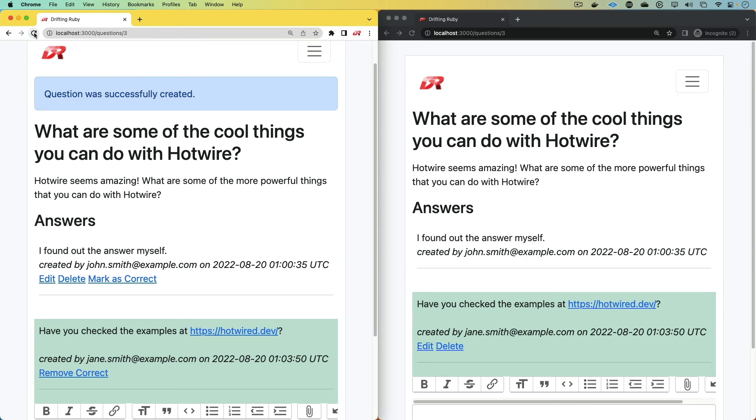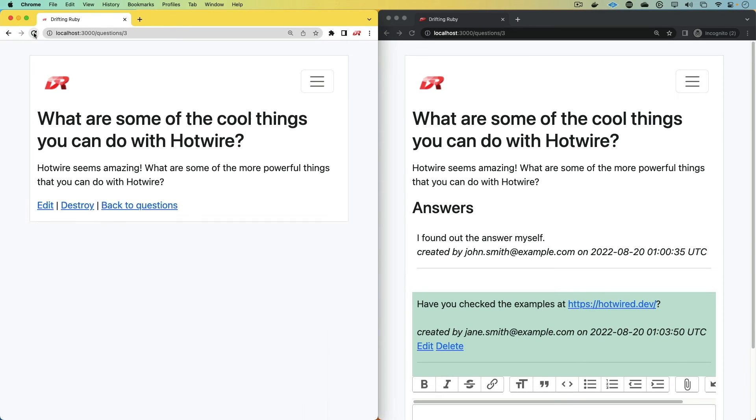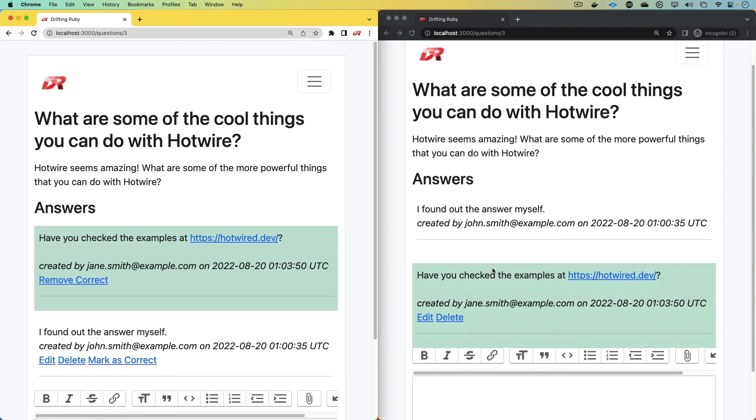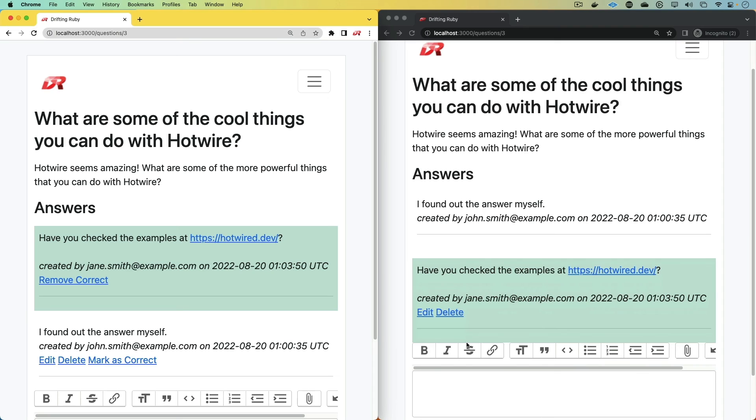We're also going to look at when they refresh the browser, it'll pin the correct answer at the top. And we aren't rearranging the answers as they are getting marked correct simply because if someone's already on this page and typing, we wouldn't want all the answers to be shuffling around while they're trying to concentrate on typing their own answer.